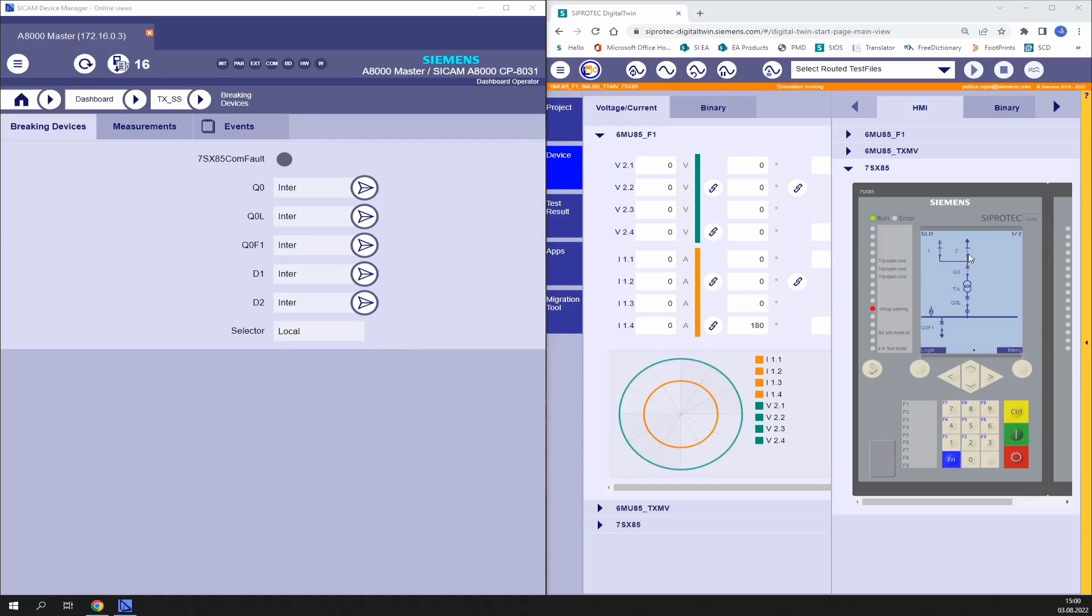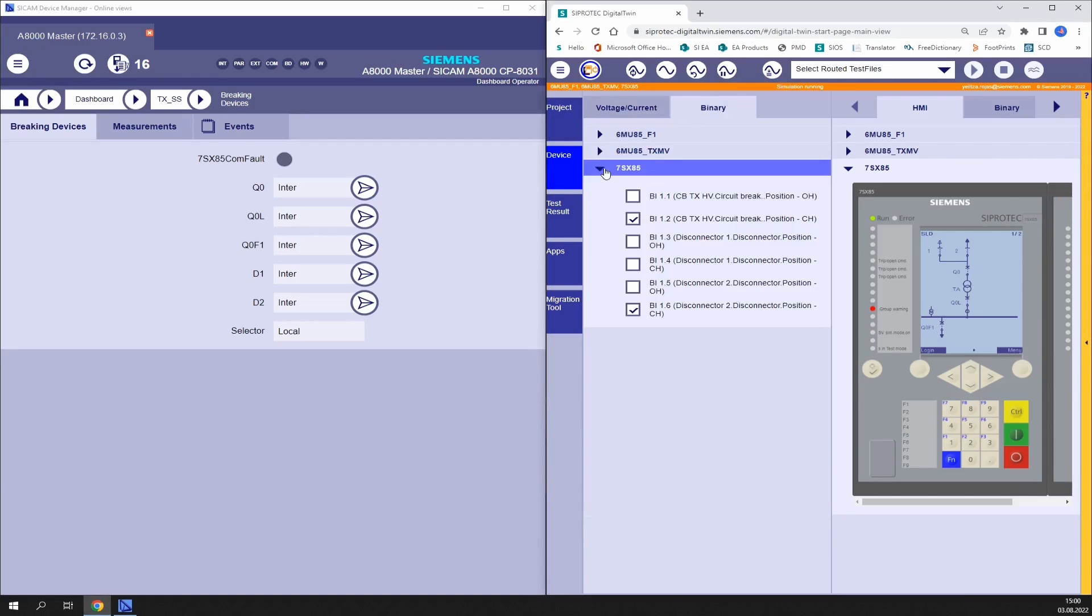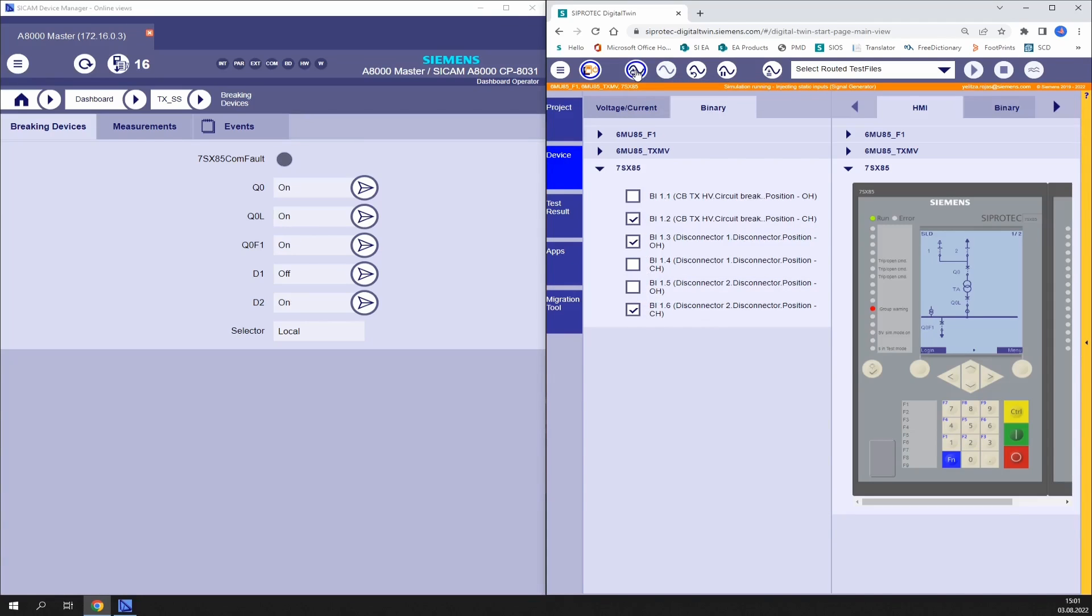In the relays display we see several disconnectors and circuit breakers, and those are also configured here in the web interface of the SICAM A8000.